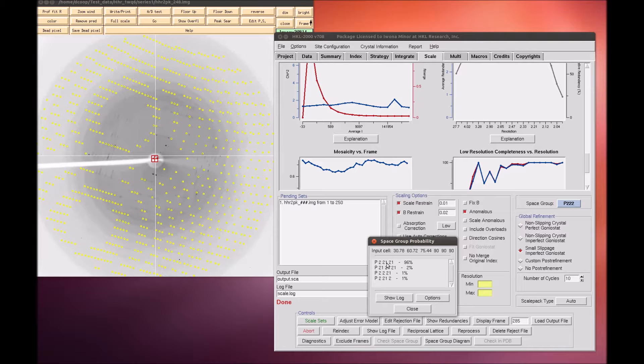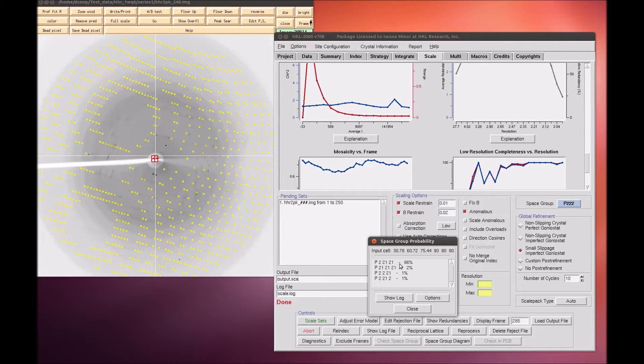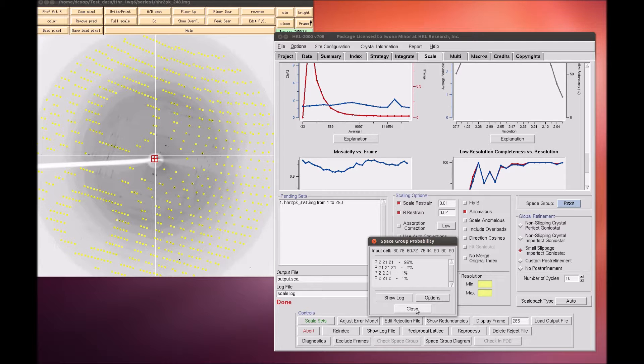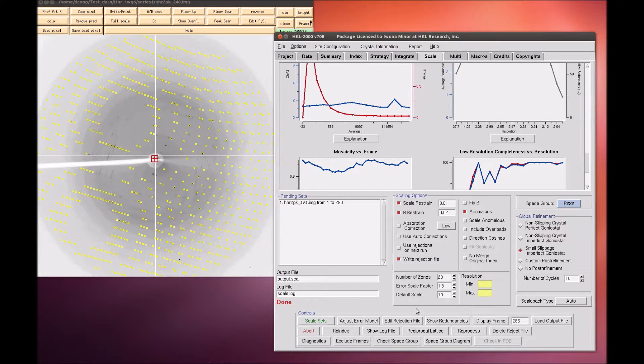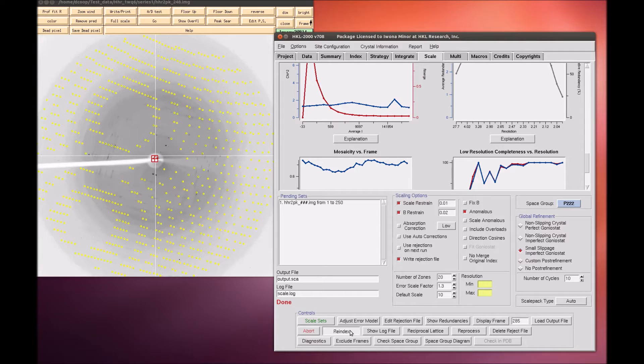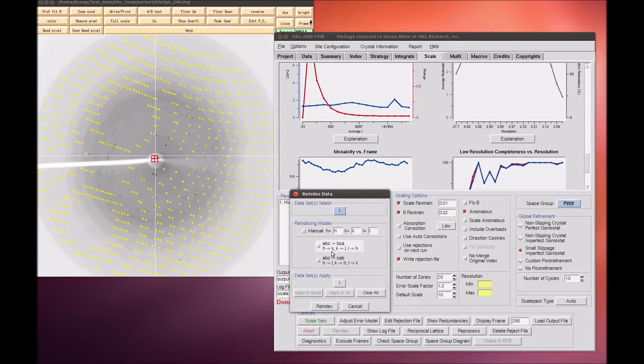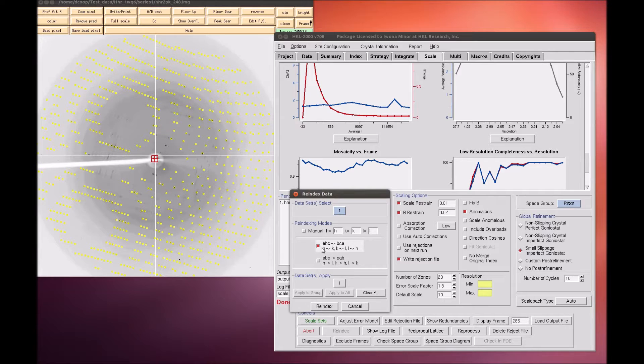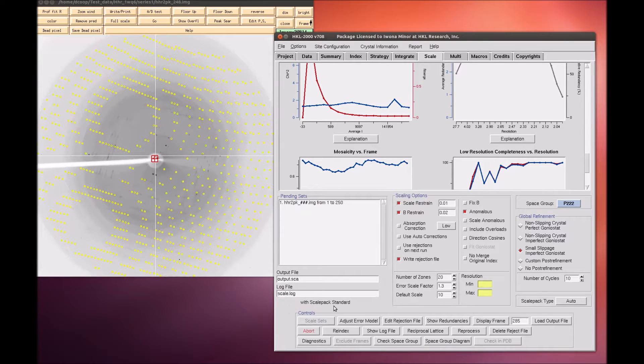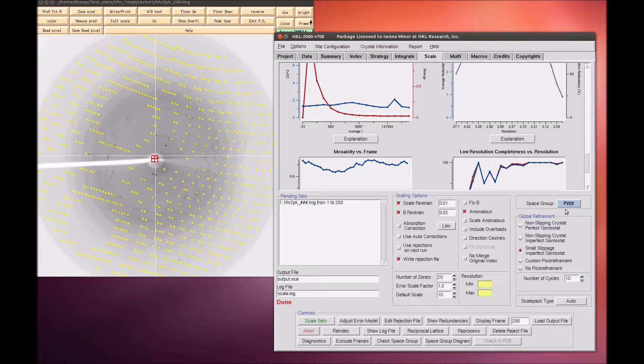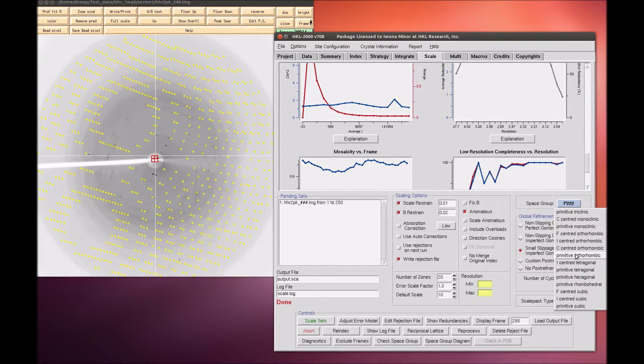In this case, it suggests that the space group is P22121, which is a permutation of the P21212 space group. In order to transform this into a standard space group setting, select the Reindex button. In this case, we need the axis without the screw axis to be on the C axis, so we will select ABC becomes BCA, and select Reindex. Now we can select the P21212 from the space group selector and scale the data again.